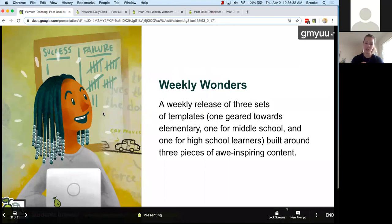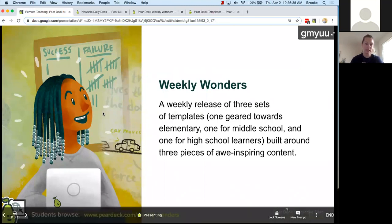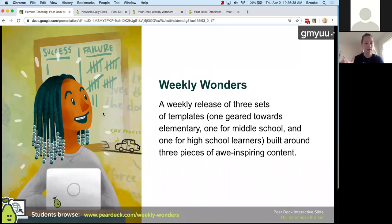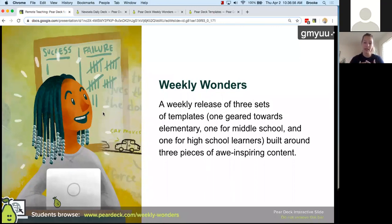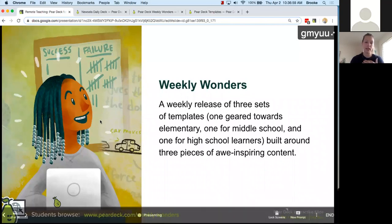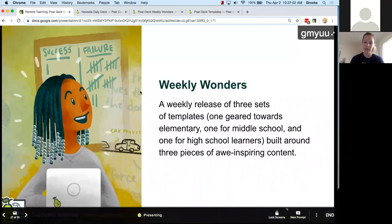The first thing I want to share is Weekly Wonders — a weekly release of full decks of templates. There's one geared toward elementary school, one for middle school students, and one for high school learners, built around pieces of awe-inspiring content. This is a Pear Deck web slide and you can explore the Weekly Wonders. I'll give you two minutes to browse through them and I'll also toggle to them on my screen and share out the link in the chat.